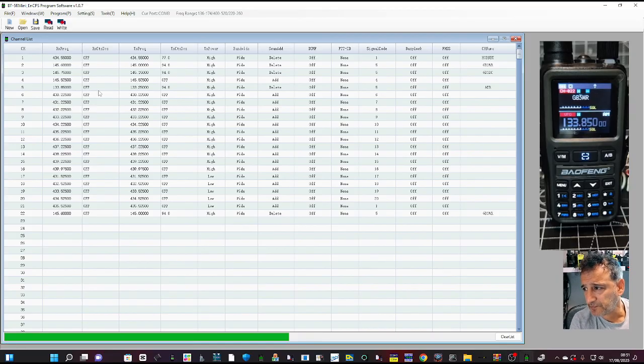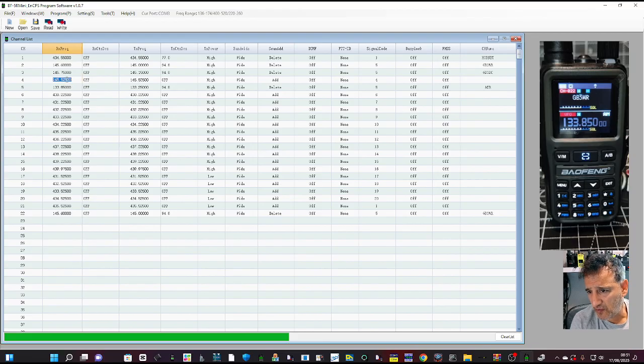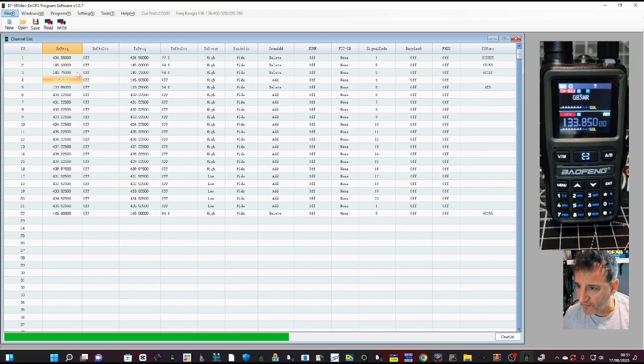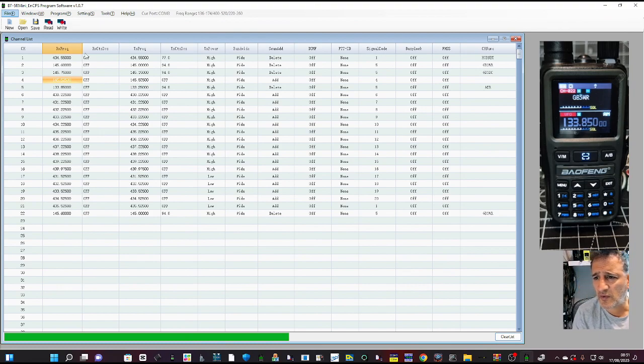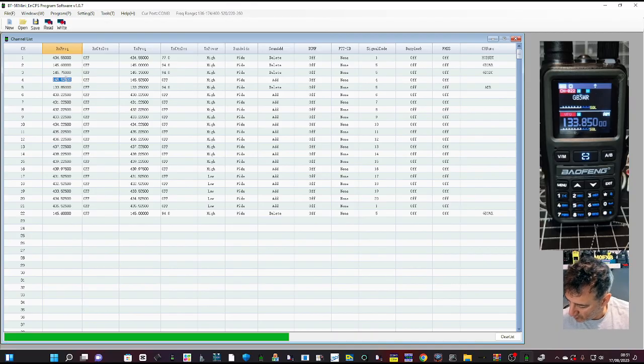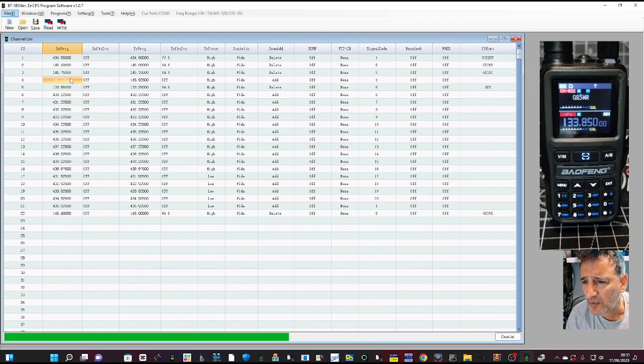Let's add one just here, I think. So in channel number four, we're going to do a 70 centimeter one. Let's do 430. Let me type this, just check.